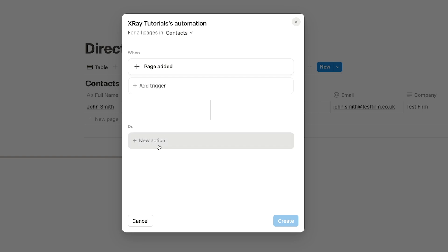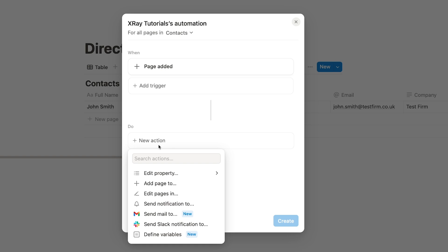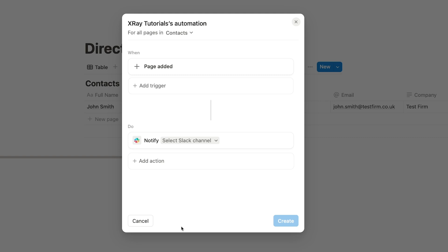Under Do, you can pick an automated action to perform. However, on the free plan, you'll see that only one option is available: Send Slack Notification To. This will automatically send a precomposed Slack message to a channel of your choice whenever your trigger event occurs. There's not much to configure here. All you can really customize is the channel that the message will be sent to.